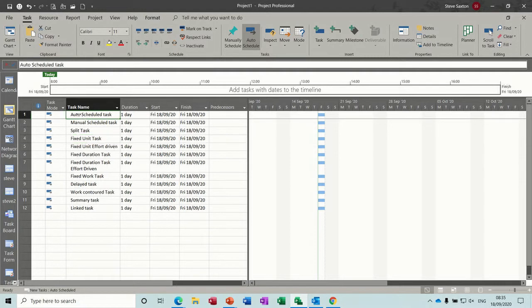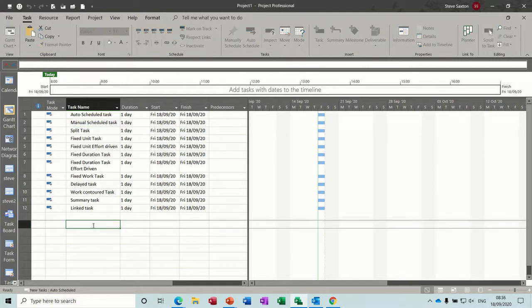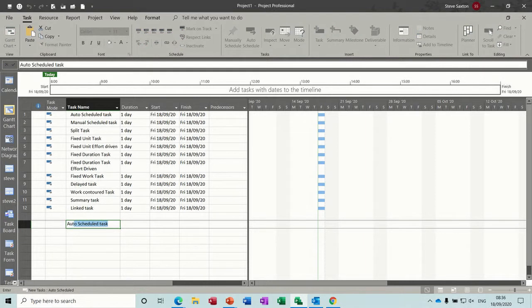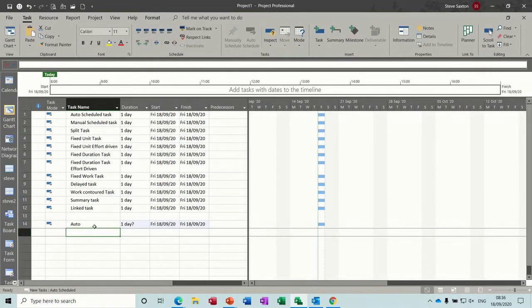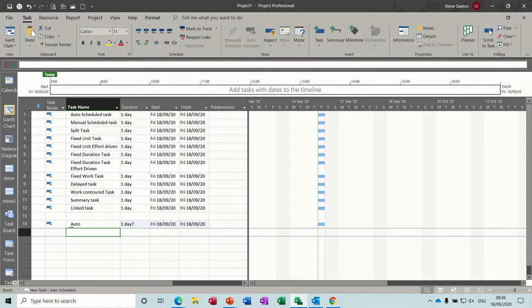Starting at the top you have the two main ones, the auto-scheduled and the manual scheduling tasks. So what's the difference between these? So if I recreate this down the bottom there, I'll just name that one. The default on my computer is for every new task to be auto-scheduled and you can see what happens there. It puts in the dates and you get the indicator on the Gantt chart.